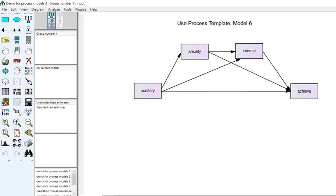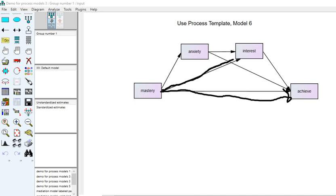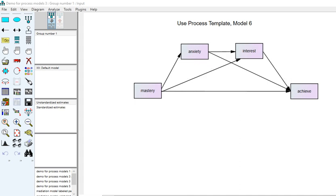Going back to our diagram, the results indicate that the direct effect of mastery on achieve is statistically significant. The indirect effect of mastery on achieve through interest alone is also statistically significant. However, none of the other proposed sequences are significant — the indirect effect with anxiety mediating alone is not significant, and the sequential indirect effect of mastery on achieve via anxiety and then interest is also not significant.